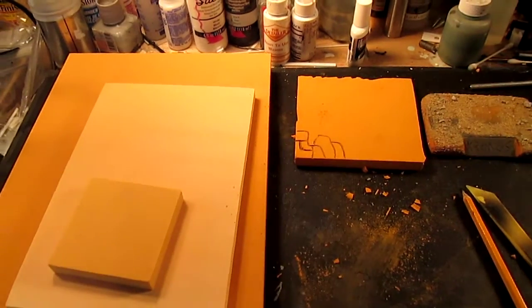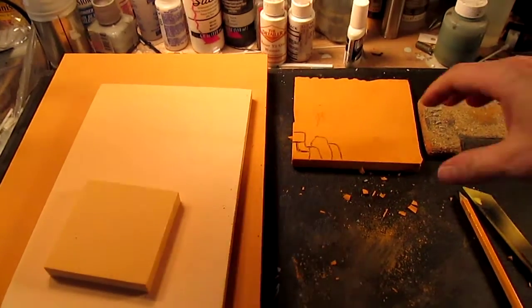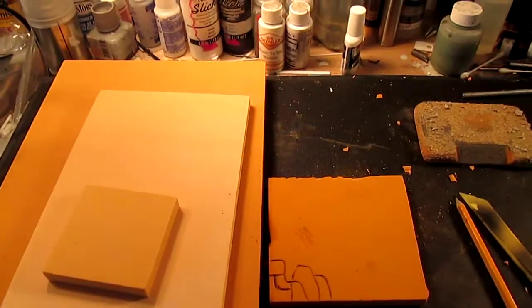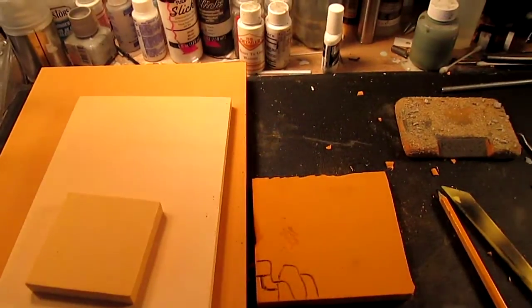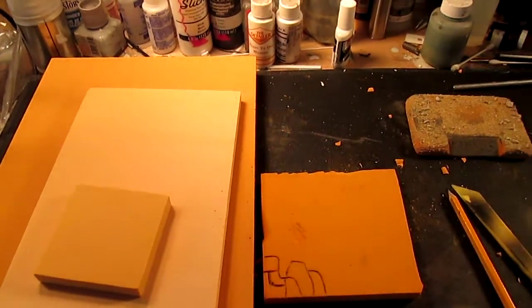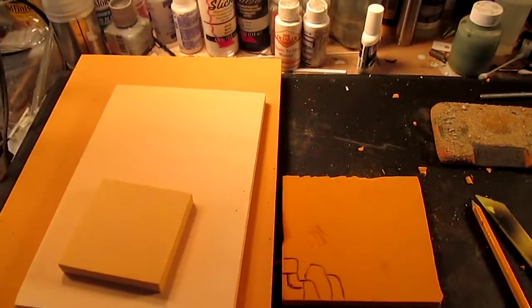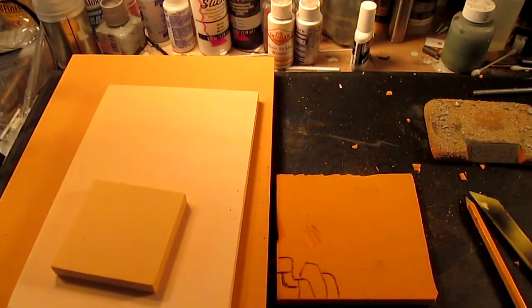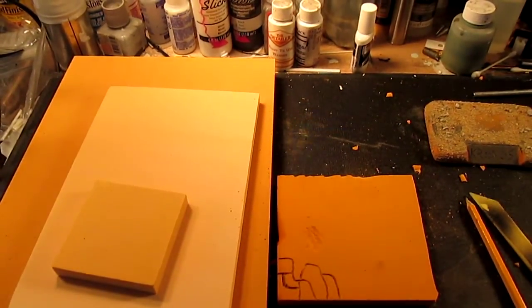Well, that's it for the first entry level, first video of the Balsa Foam. So stay tuned for the next exciting Working with Balsa Foam episode two.